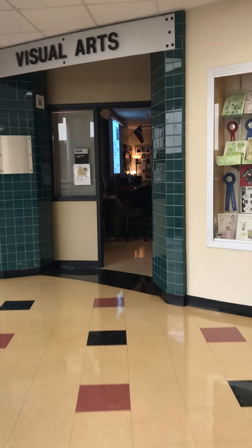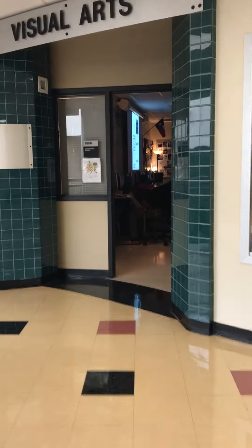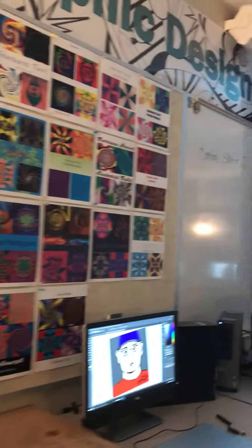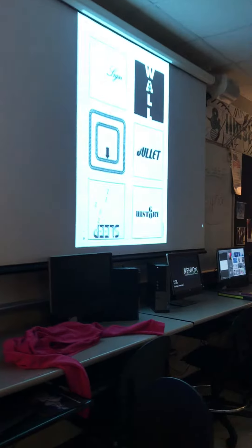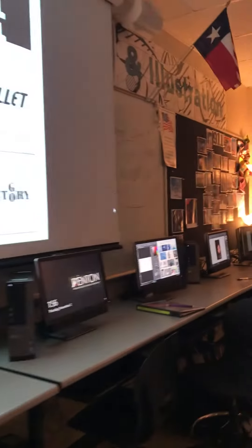We're upstairs at the ATC. This is the visual arts department. We're going in here to graphic design, just to show you a little bit about what they do. All of their work is on the walls. Over the years these students have come up with all these different products while working in this class.